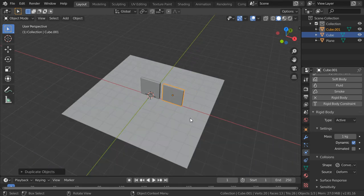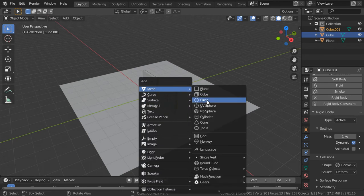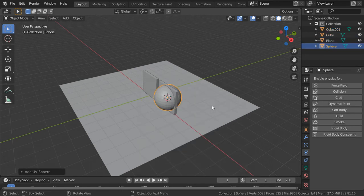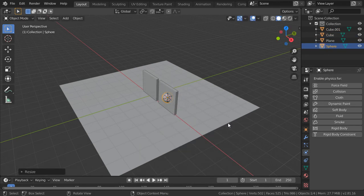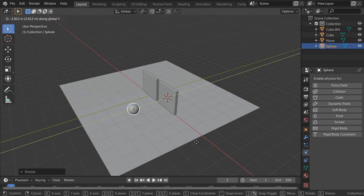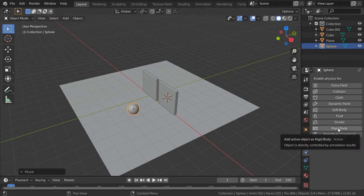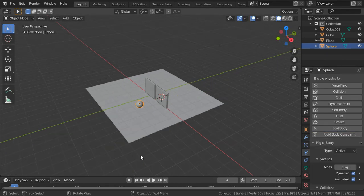After that, I will add the sphere. So shift cursor to selected. And I will add here the sphere, scale point 4, and move in the y-direction. And then I will add a rigid body and activate the animated.